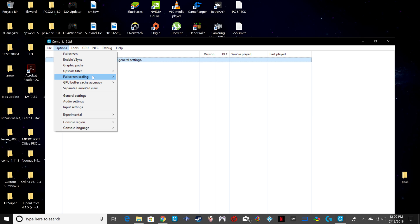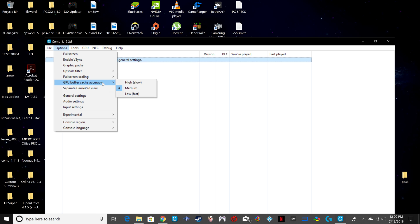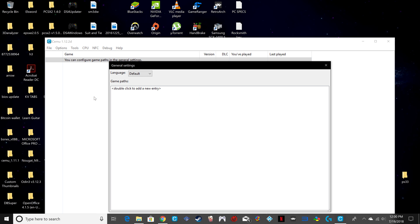Have the upscale filter set to bicubic. For full screen scaling, you can either keep it as the aspect ratio or stretch out the image — I like to keep it as the aspect ratio. For GPU buffer cache accuracy, keep it at medium to keep it stable and keep it from fluctuating.